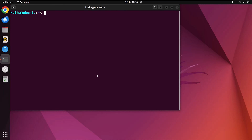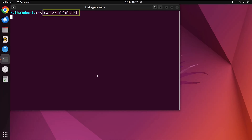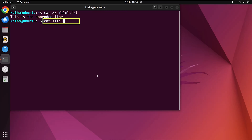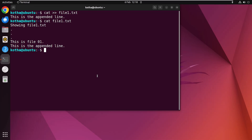Appending means adding content to the end of a file, and it is also possible with the cat command. To add a line to file1.txt, type 'cat >> file1.txt' and hit Enter — the command prompt waits for input. Write the line you want to add, for example 'this is the appended line', hit Enter, then press Ctrl+D. Now type 'cat file1.txt' and hit Enter — the new line is added at the end of the file.